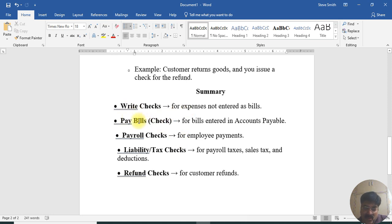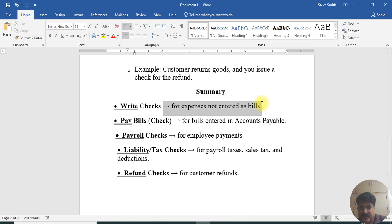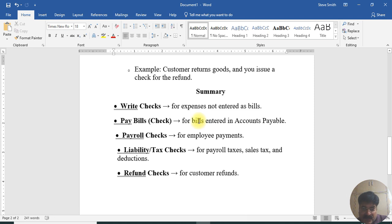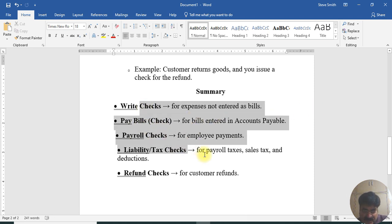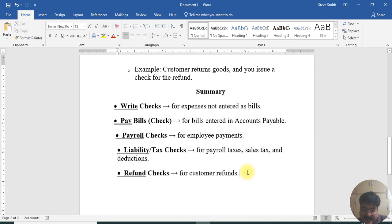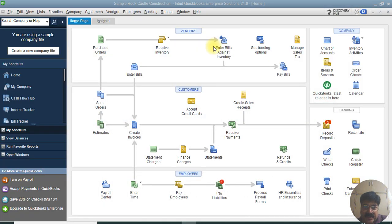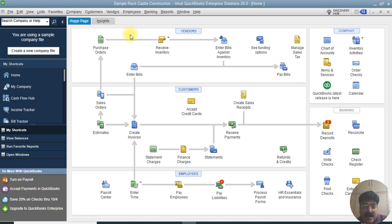The next one is the refund check — you can create a check for that as well. To summarize, you can create normal checks for rent, utility bills, and other expenses. These are all the check types available in QuickBooks. Now let's talk about how to write a check — specifically a normal check — in QuickBooks.